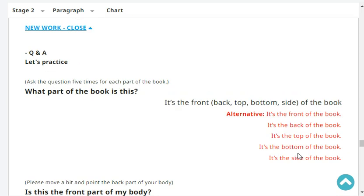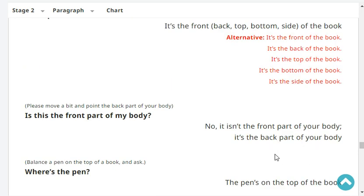What part of the book is this? It's the front of the book. What part of the book is this? It's the top of the book. What part of the book is this? It's the side of the book. What part of the book is this? It's the bottom of the book. Is this the front part of my body? No, it isn't the front part of your body. It's the back part of your body.